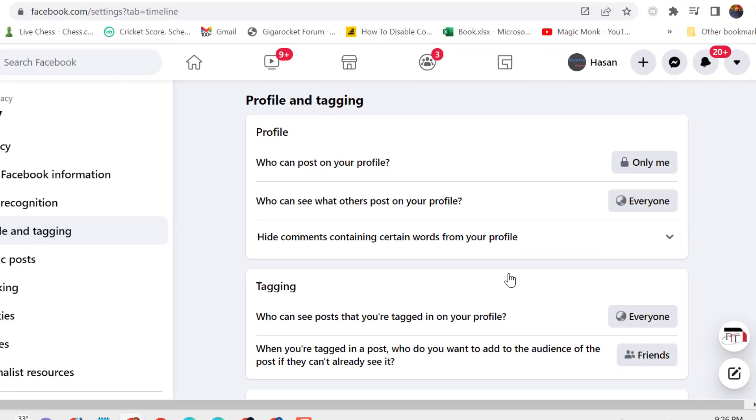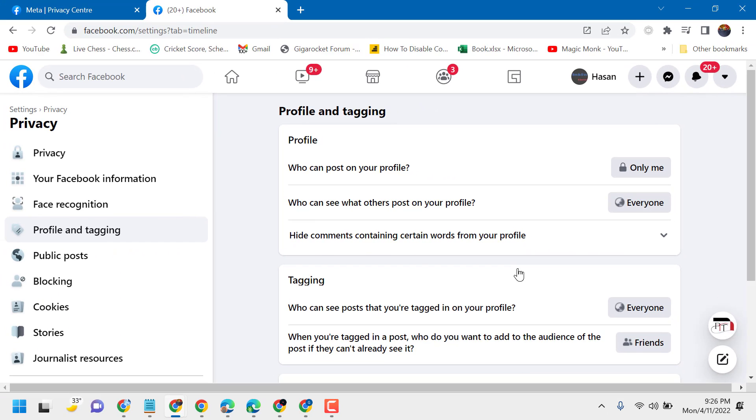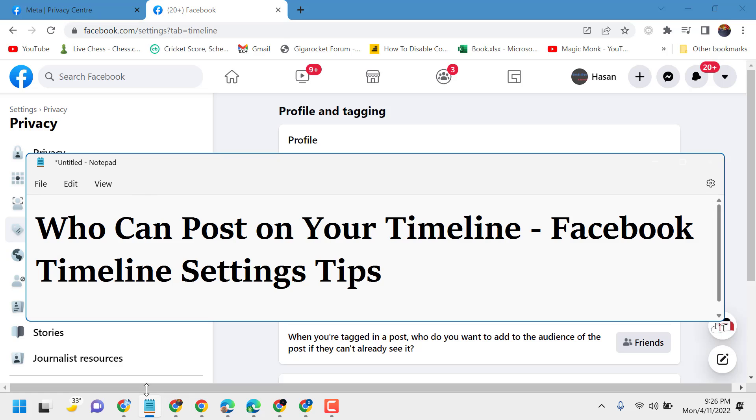So this is the setting you can change to control who can post on your Facebook timeline. Thanks for watching, and please comment if this video was useful for you or not.